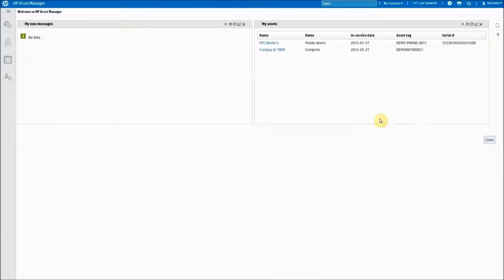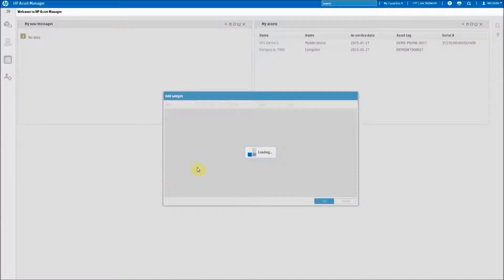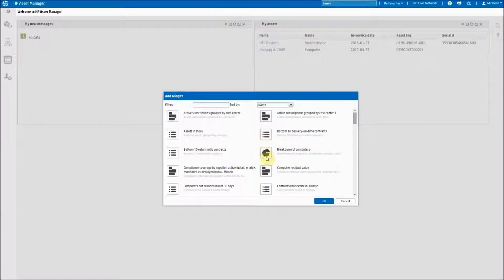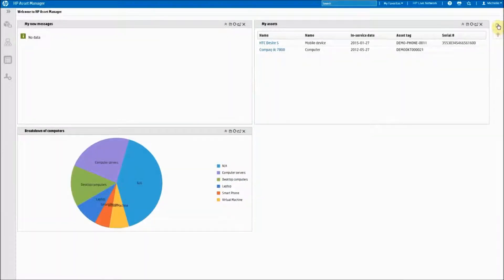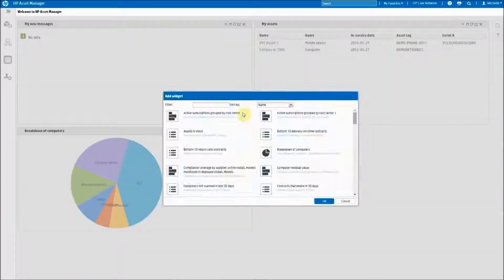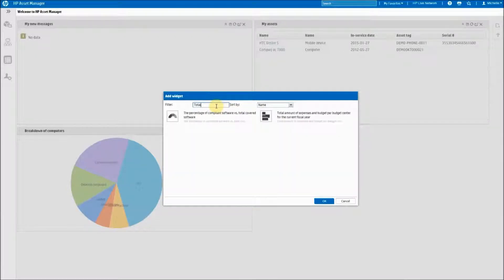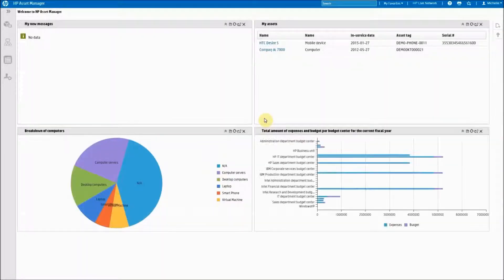To add a widget back to your screen, you move up to the right corner to the add widget icon and you find the widget that you would like to add. In this case, I'm going to add the breakdown of computers, as well as the total amount of expenses and budgets per budget center.